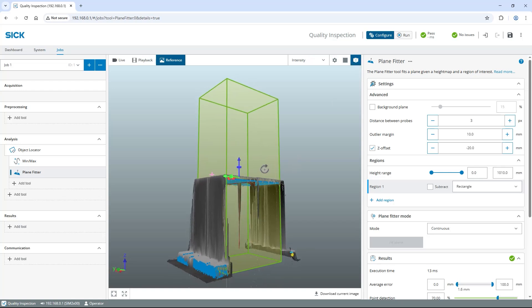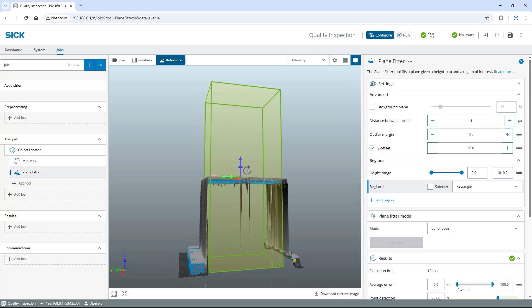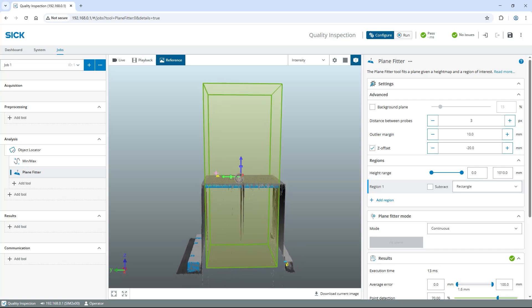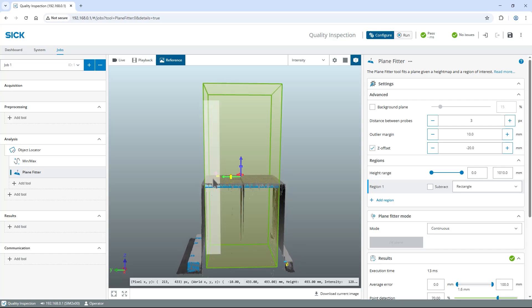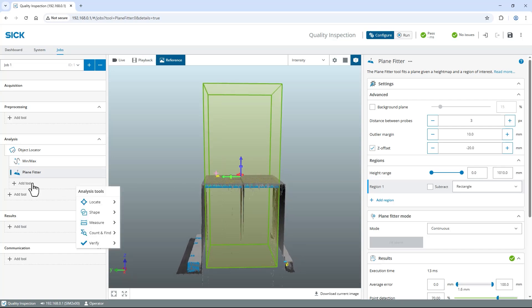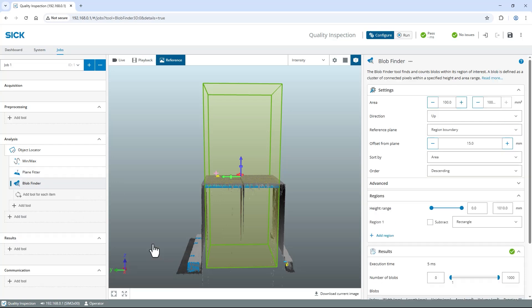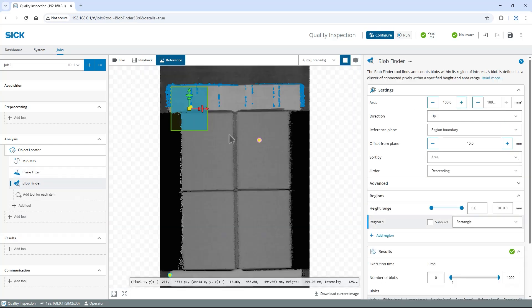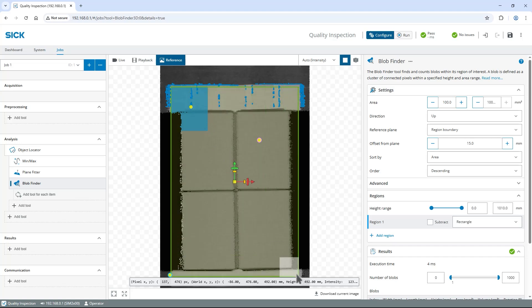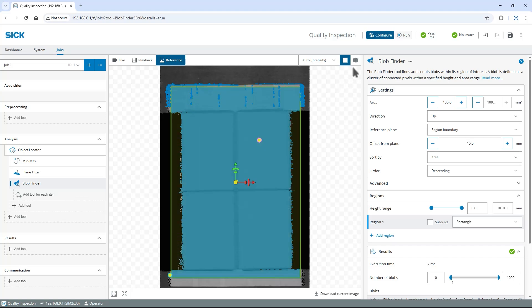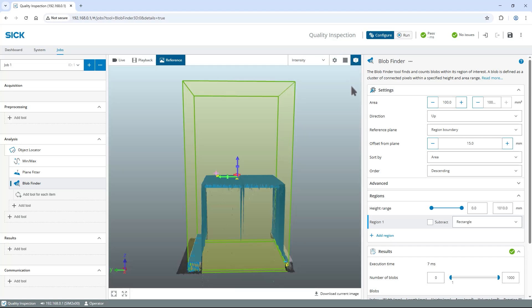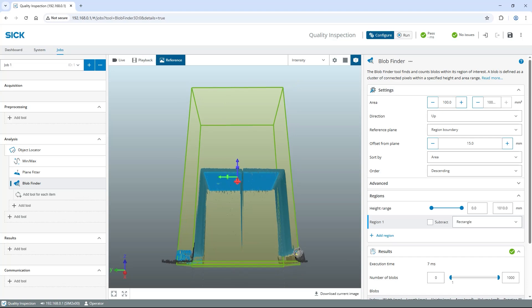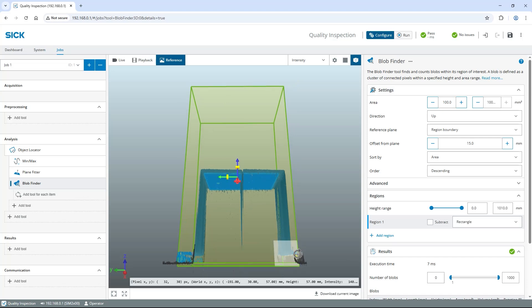Second, I want to search for parts of unknown shape sticking out of the stack. Therefore, select Add Tool, Indented Below Object Locator, Count and Find and then Blob Finder. Switch to 2D view and adjust the tool region to match the pallet size. Switch to 3D view, rotate to a side view and move the bottom of the tool region above the pallet.